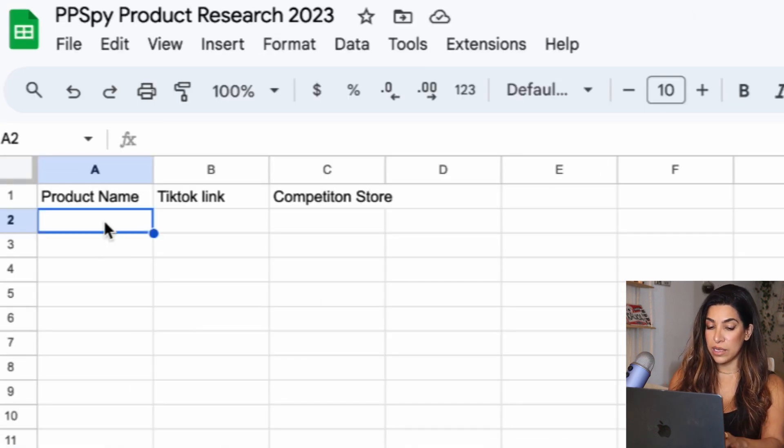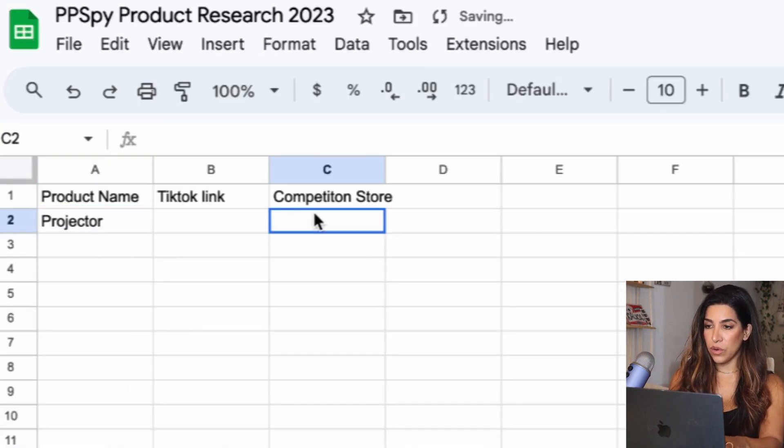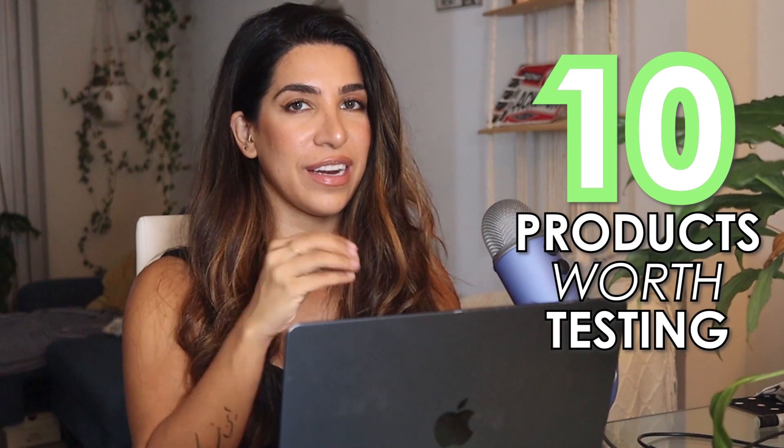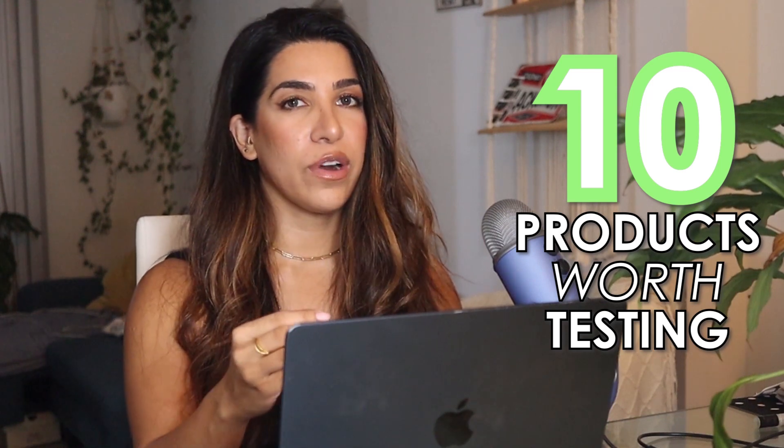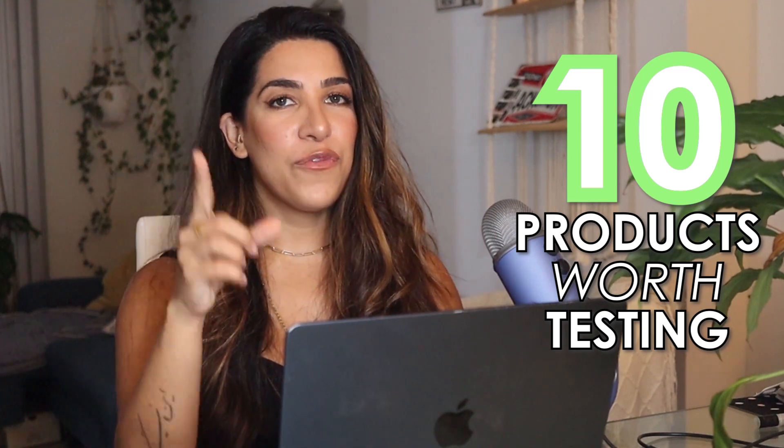So this is my list. I'm going to add the projector. By the way, I'm going to do a full product research and put 10 products here that I think are worth testing on TikTok. If you want the list, stay till the end of this video and I'm going to tell you how you can access it.